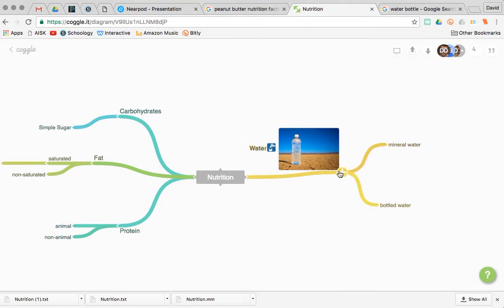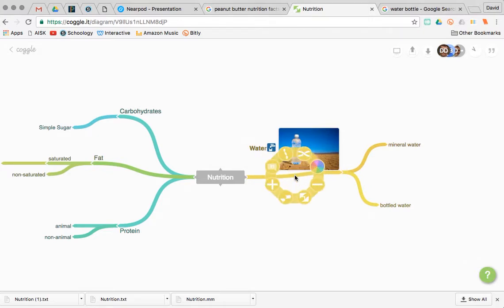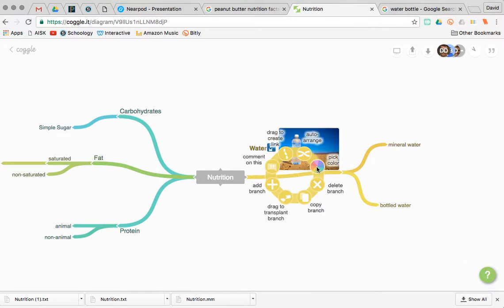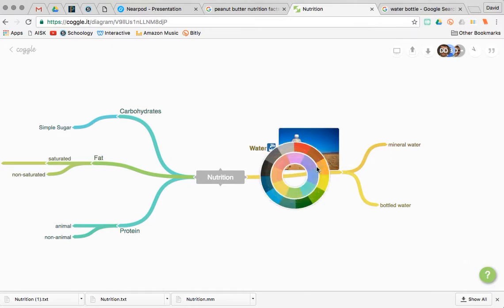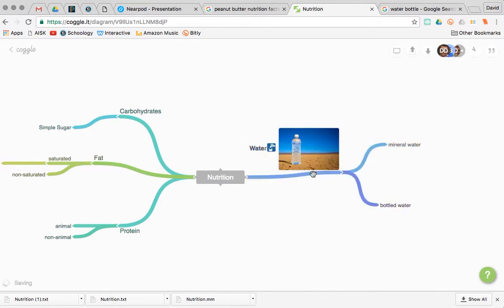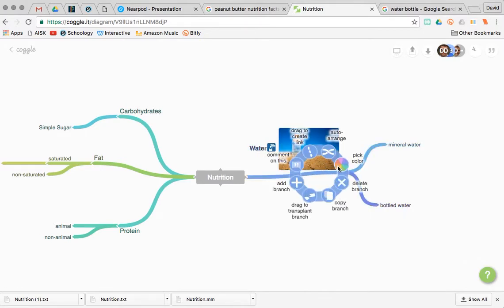We can look at how you control-click anywhere along this line, and you get a bunch of other options. We can change this line to a more water-appropriate color. The inner circle ones are part of their free plan. The outer circle colors are not on their free plan. You can let it auto-arrange.